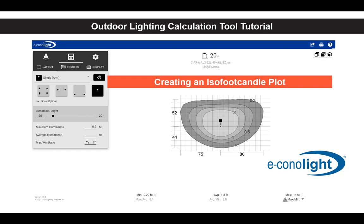Welcome to another lighting tutorial on our outdoor lighting calculation tool. In this episode, we'll demonstrate how to use this tool to create an isofootcandle plot.